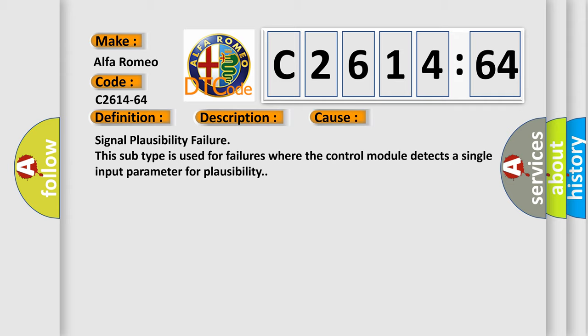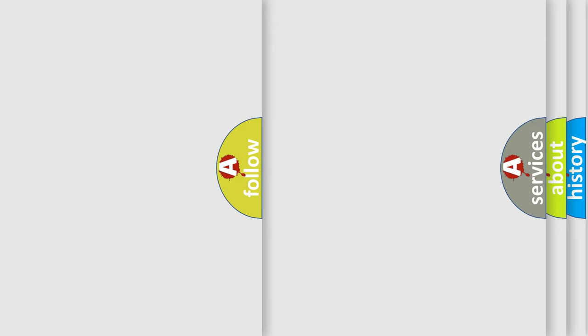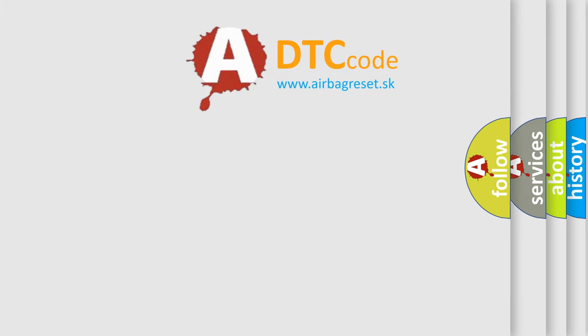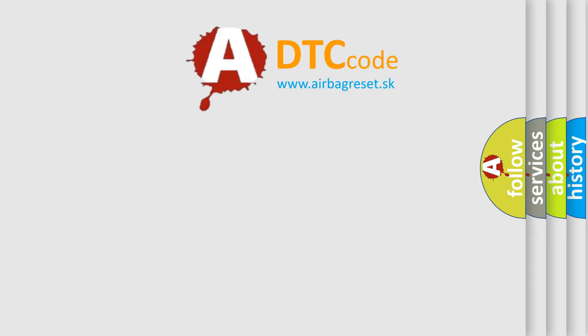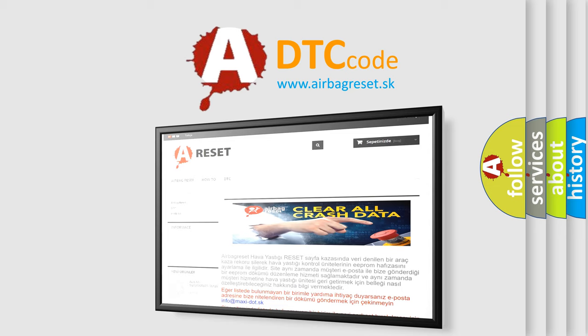This diagnostic error occurs most often in these cases: Signal Plausibility Failure. This subtype is used for failures where the control module detects a single input parameter for plausibility.